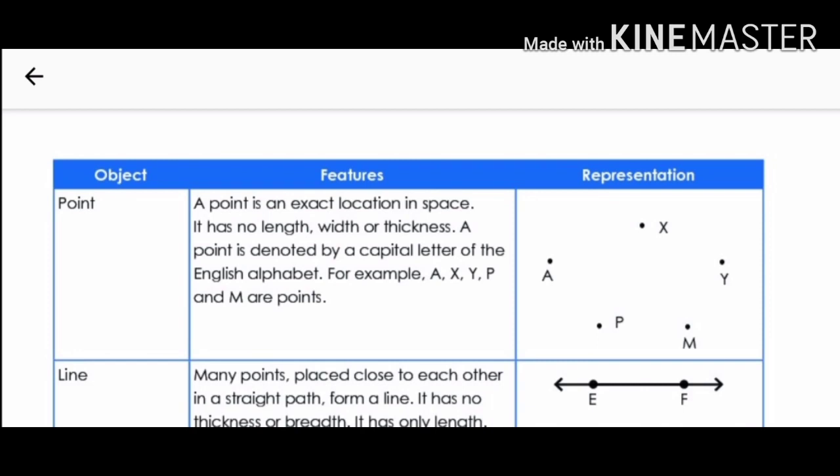Let us know about a point. A point is an exact location in space. It has no length, width or thickness. A point is denoted by a capital letter of the English alphabet. Here you can look at the example — point A, X, Y, P and M are points.